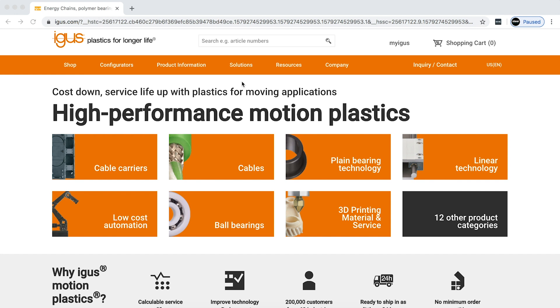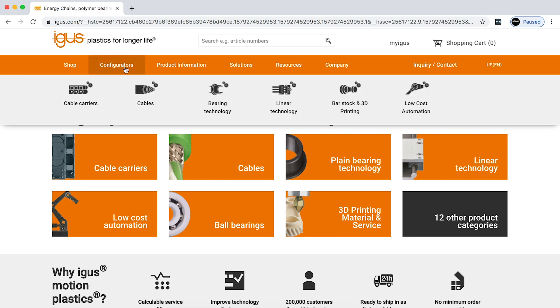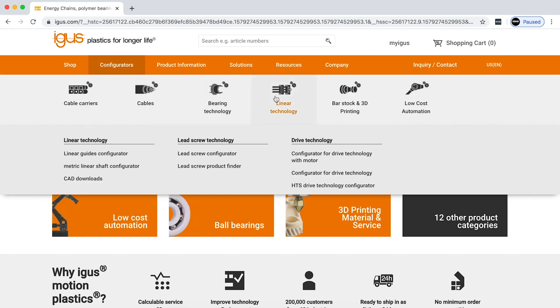Once you come to the iGIS home screen, all you need to do is hover over the configurators. From here, linear technology, and right on down to the lead screw configurator.